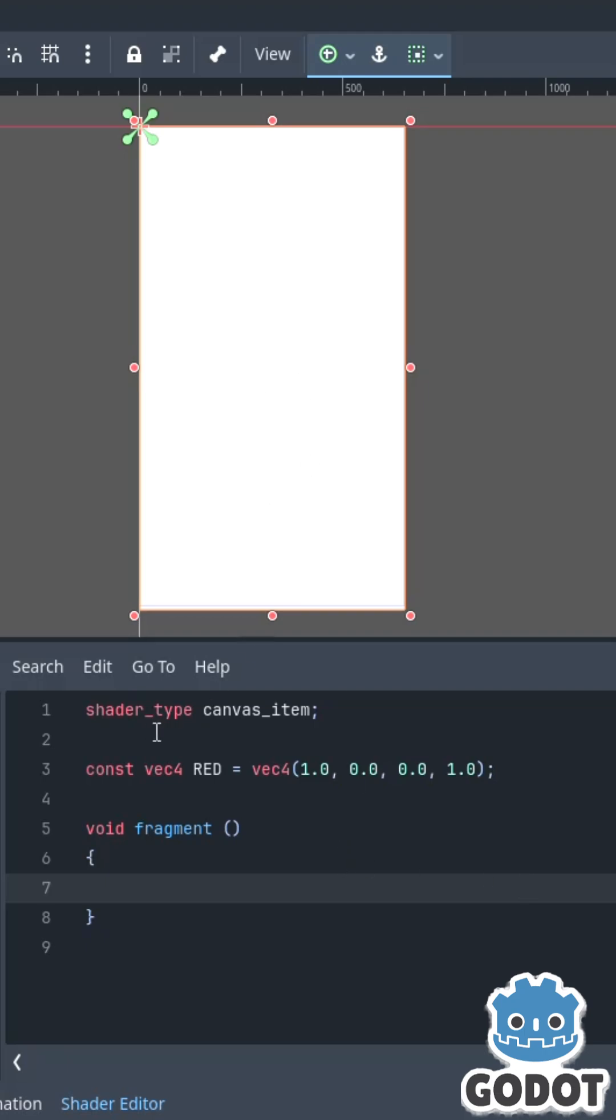So I've got a color rect that I've applied a shader to, I've created a constant for the color red, and now I've got this void fragment.